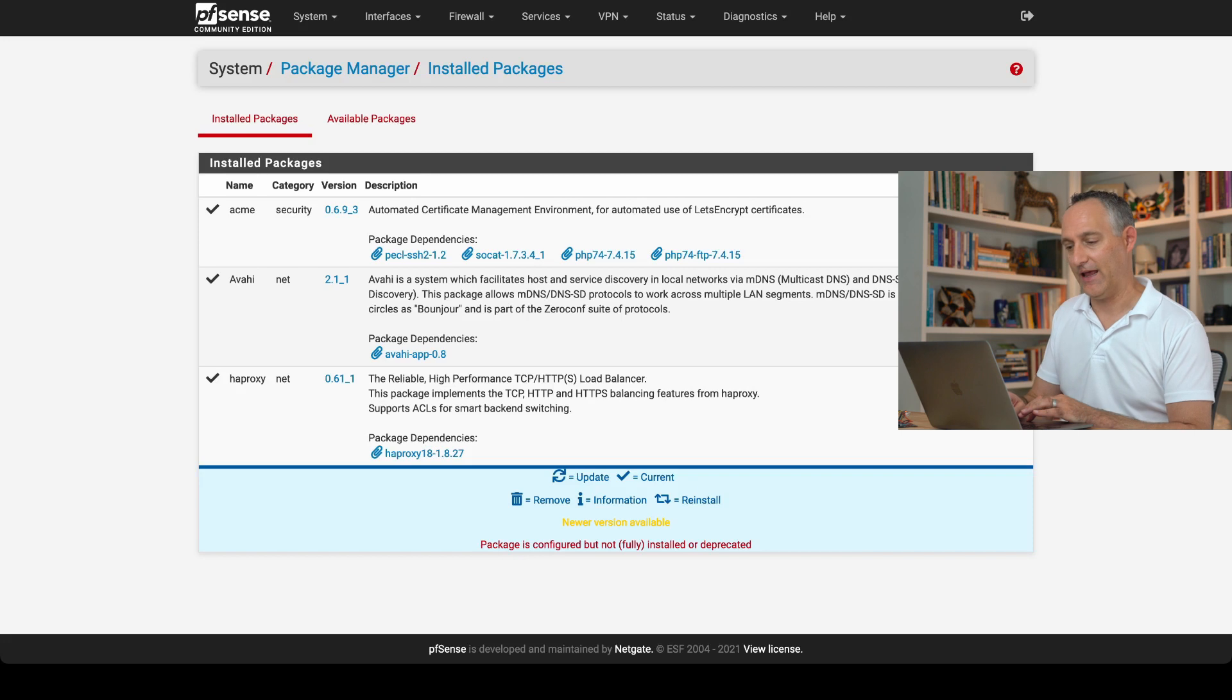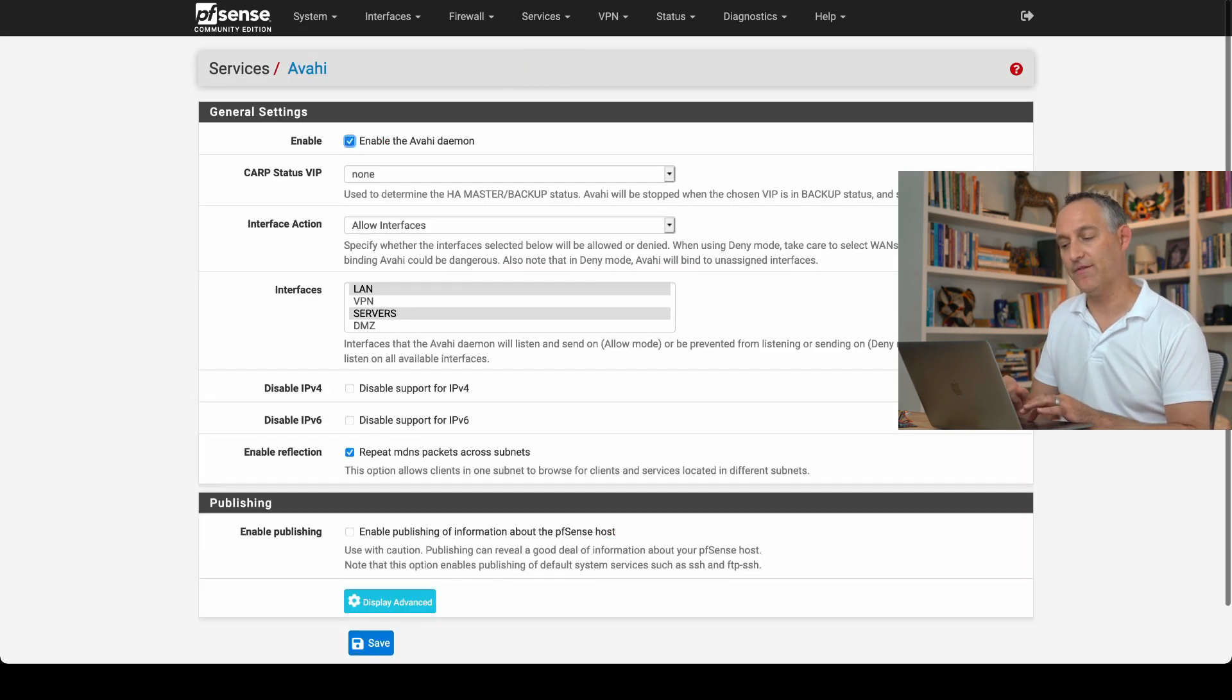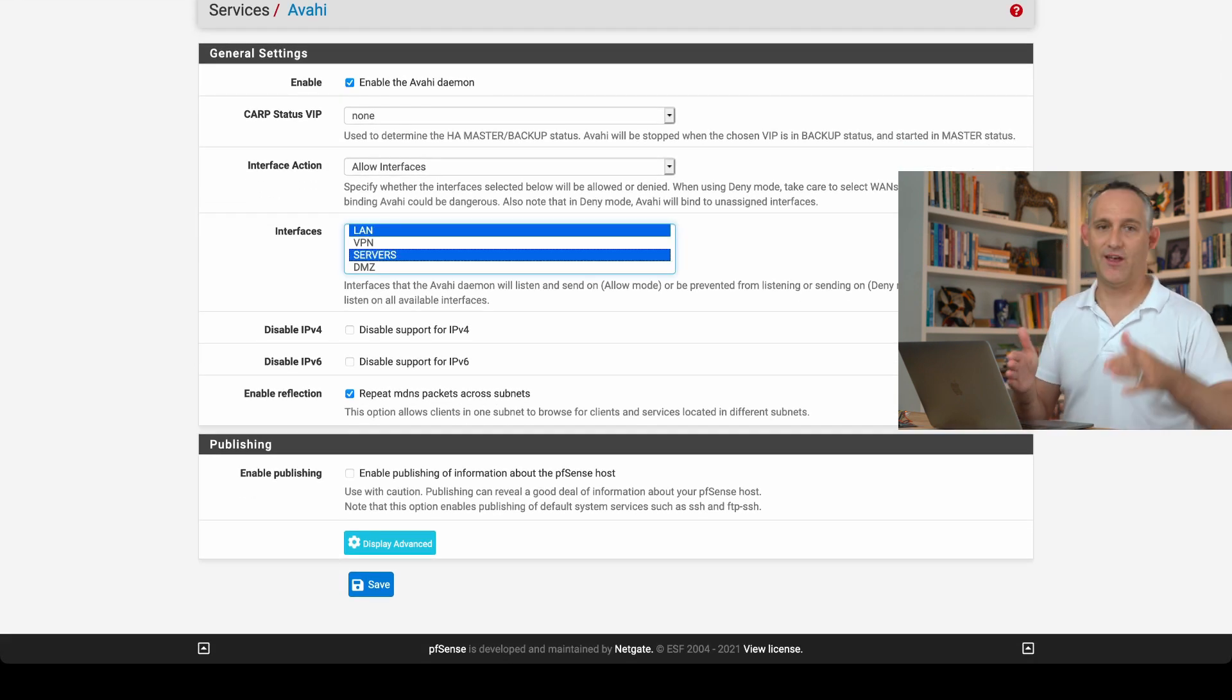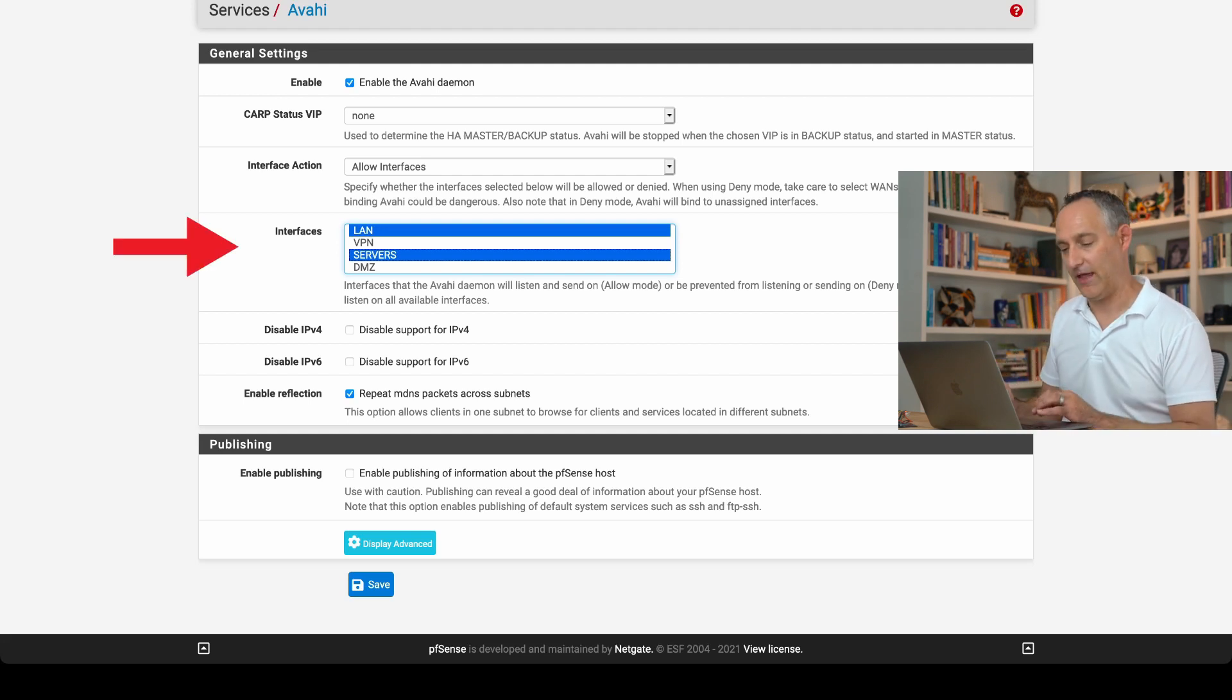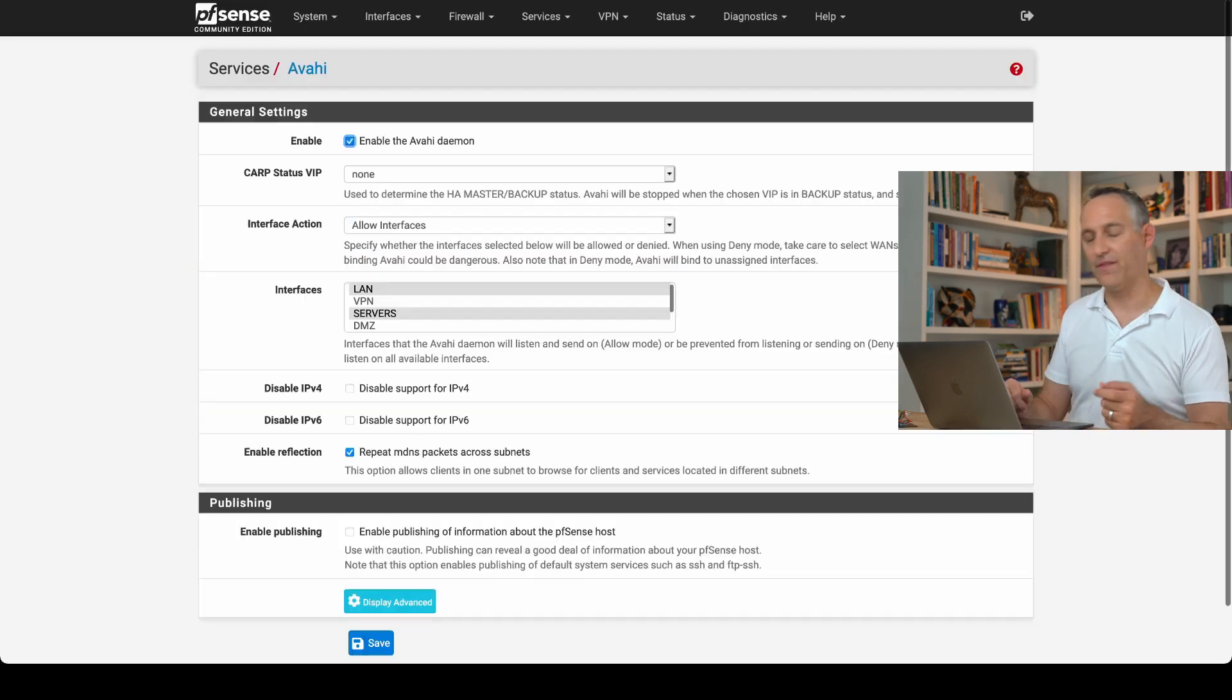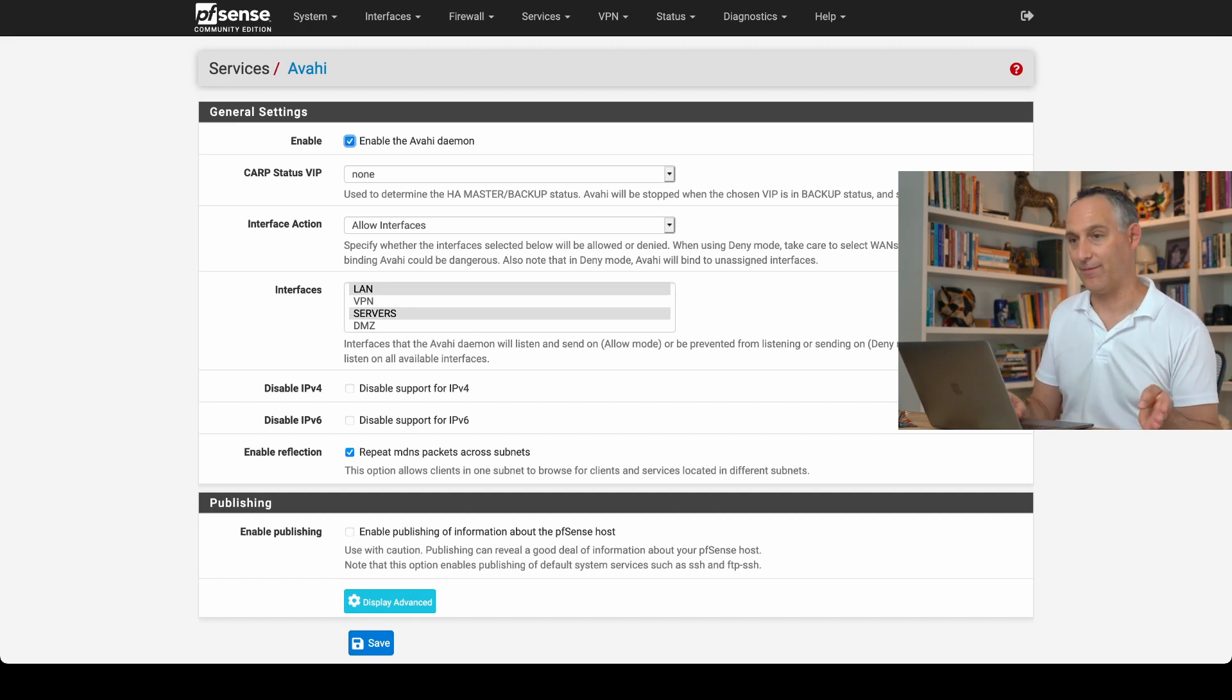And once it's installed, go to Services, go to Avahi, and under the Interface section, you're going to want to select at least the two networks where your home assistant server lives and your IoT devices are connecting via Wi-Fi. Select those networks and also check this box to repeat MDNS packets across subnets. That's going to help those packets get across there because normally that broadcast is not going to span VLANs. So that might help you right out of the box alone.